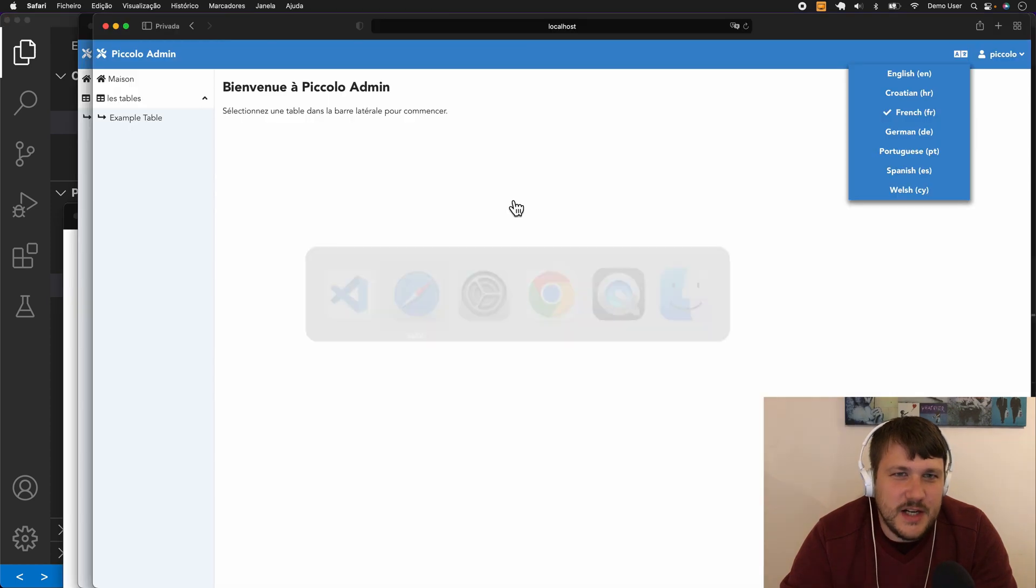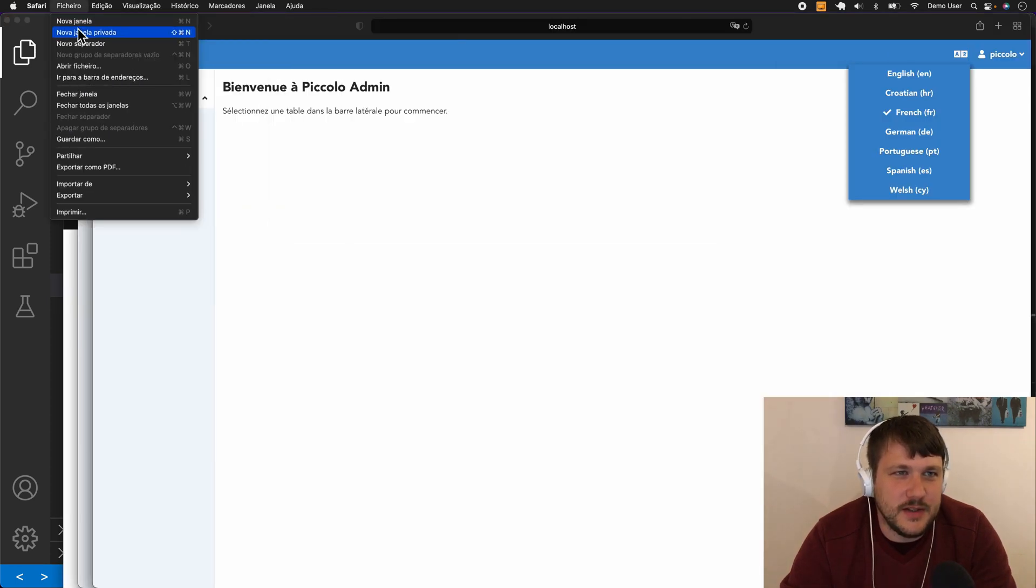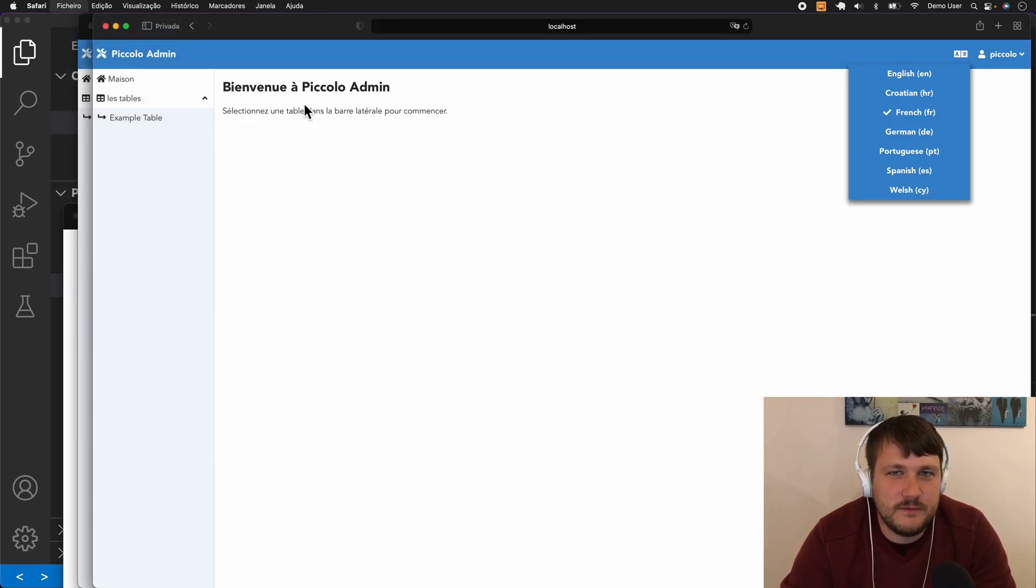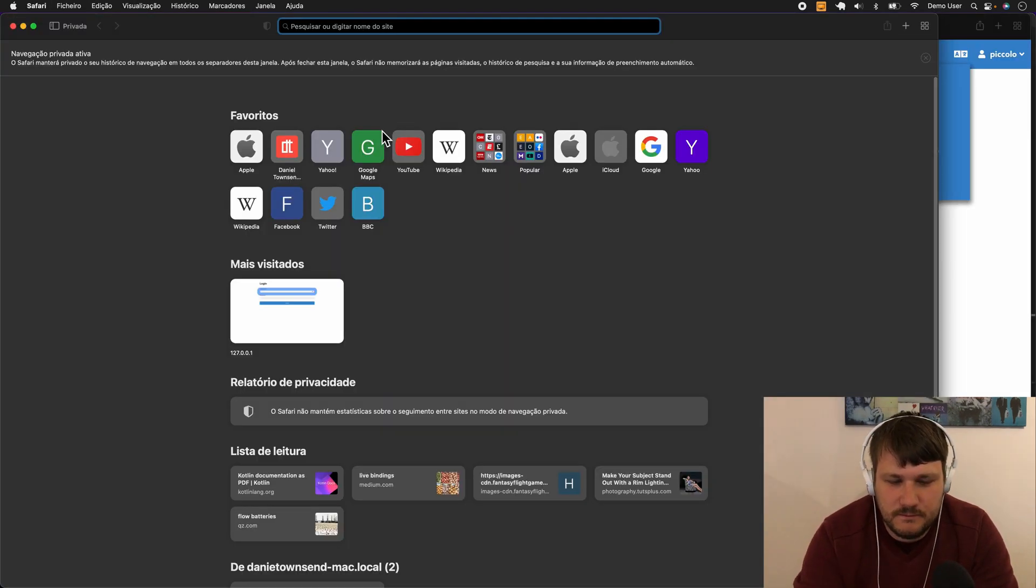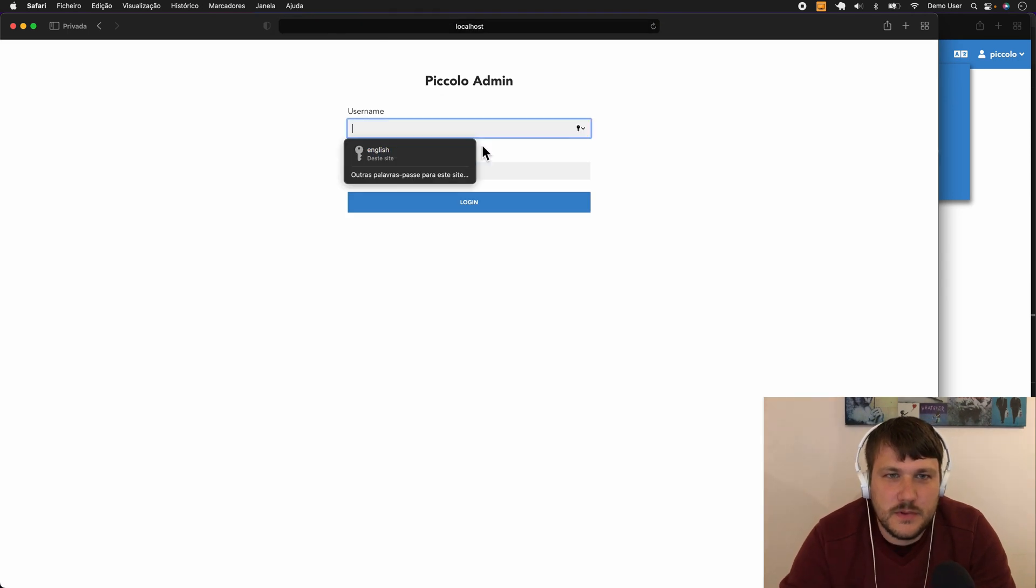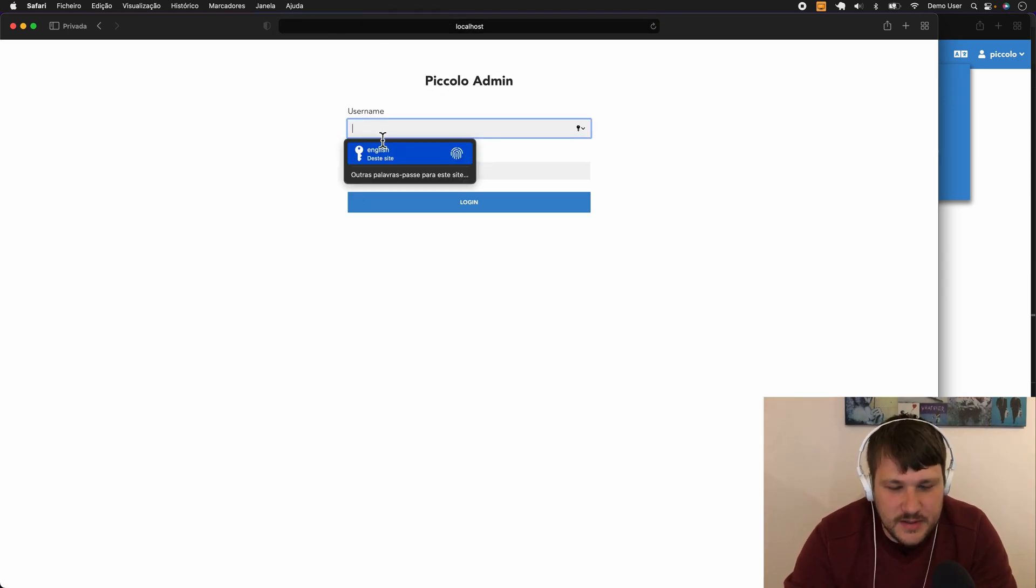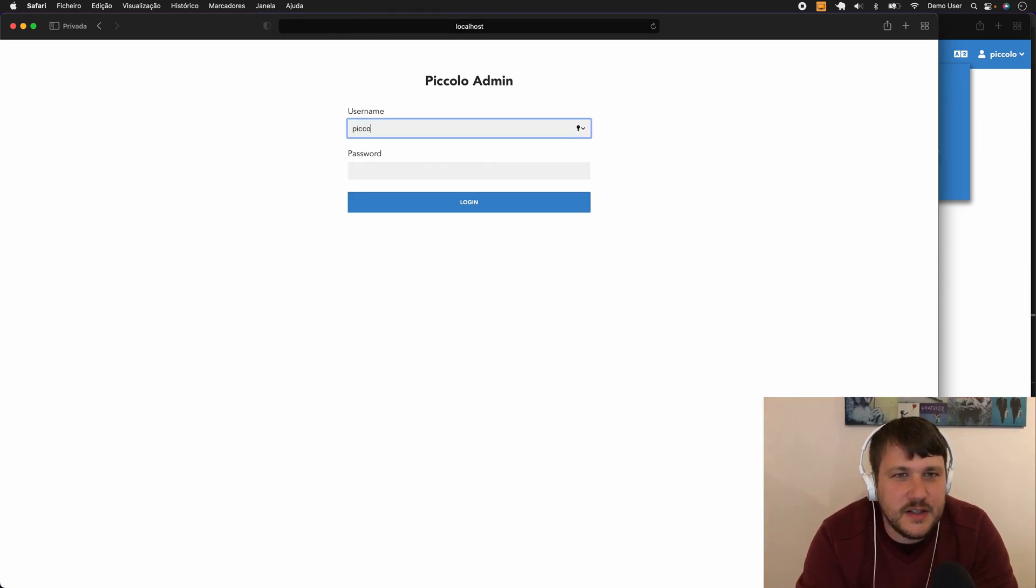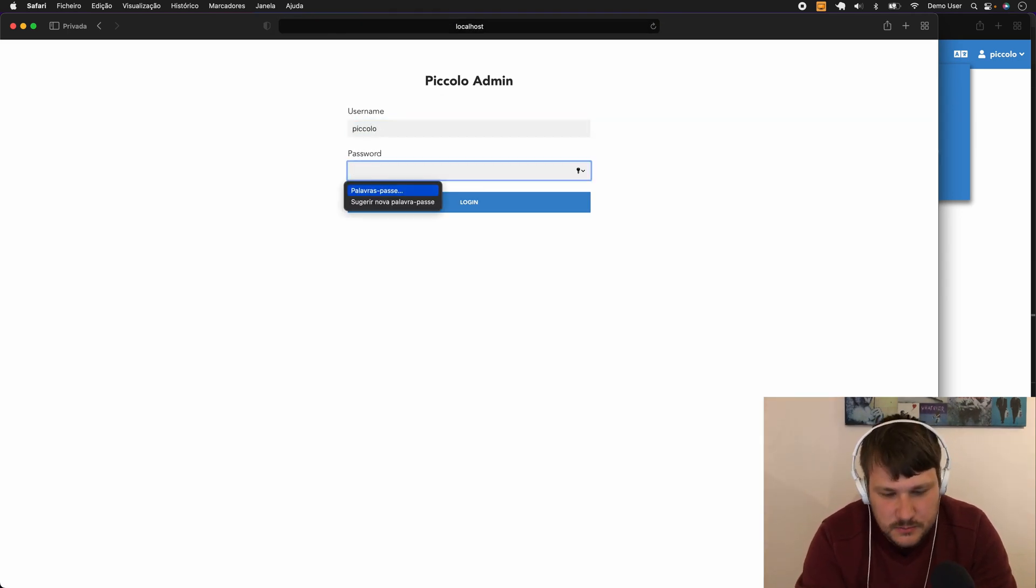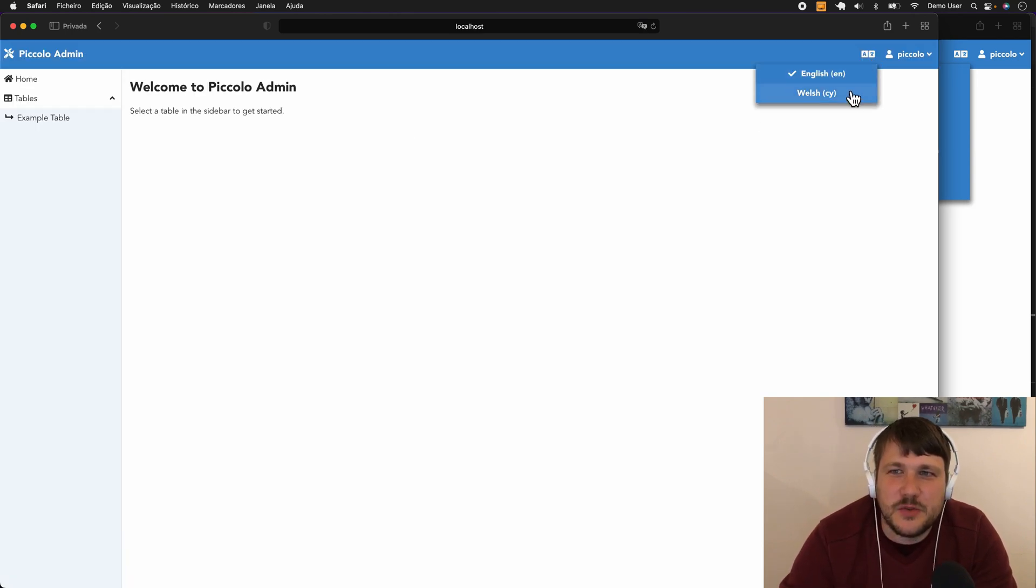Then what happens now if we create a new incognito window, it's loaded as English because this is what we set as the default, and now in the dropdown we just have English and Welsh available.